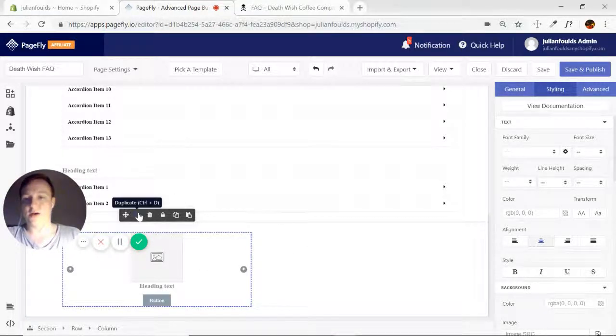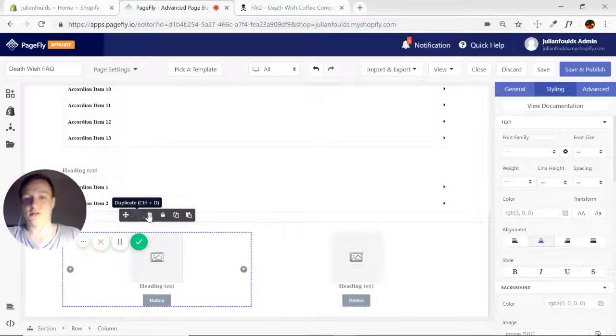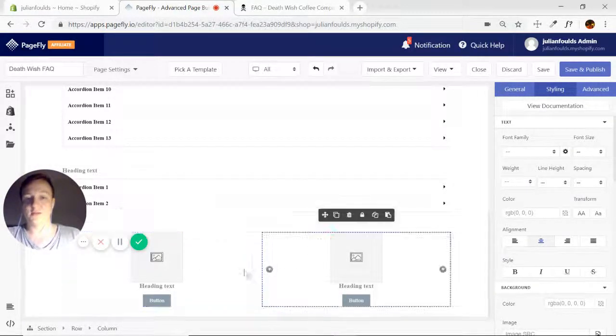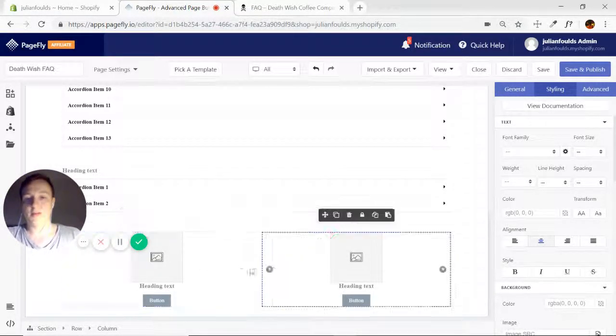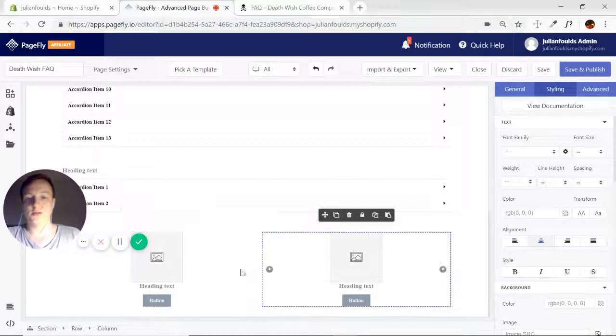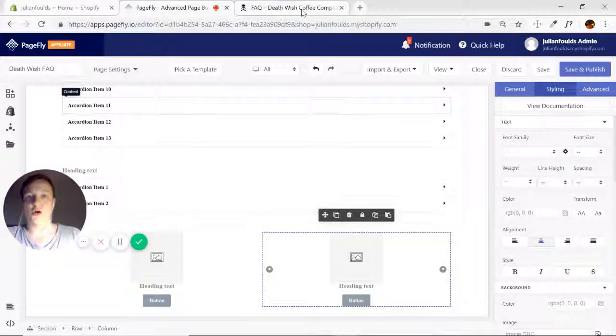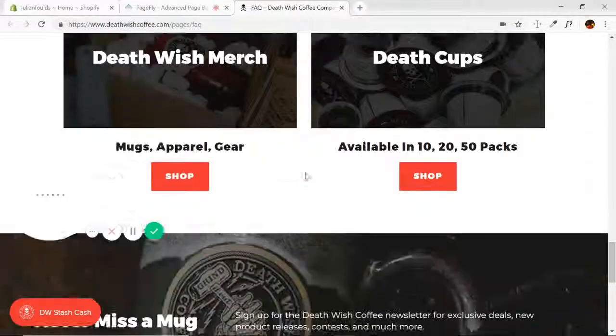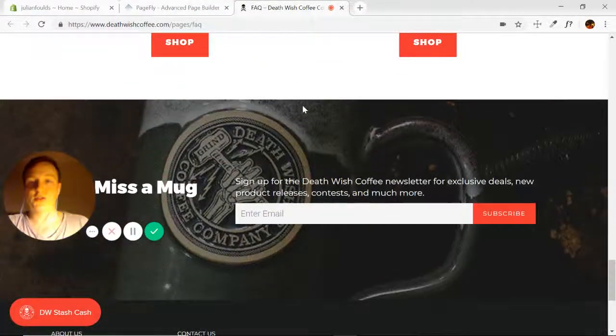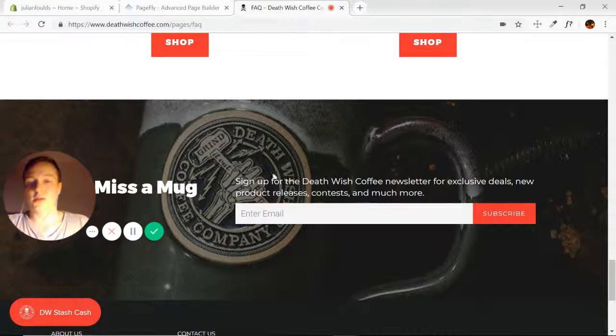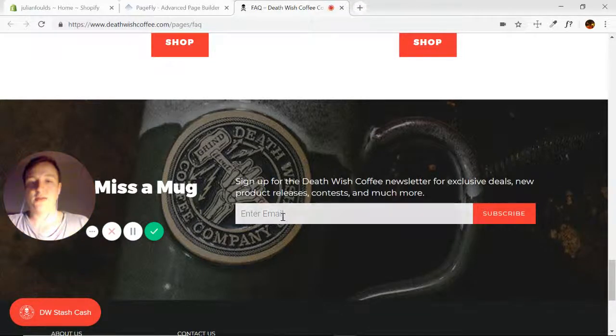So we have two identical columns there. That's that section finished. Now the last area here, they actually have a MailChimp form or an email subscription form.